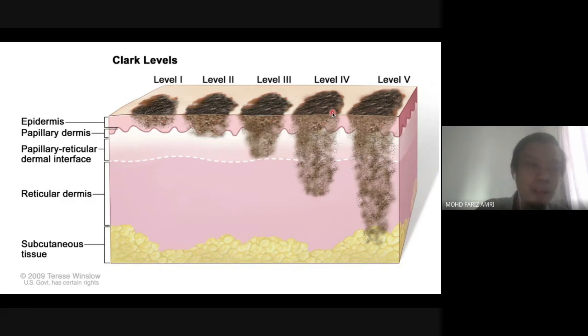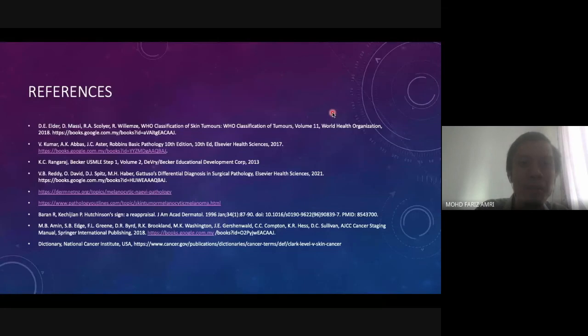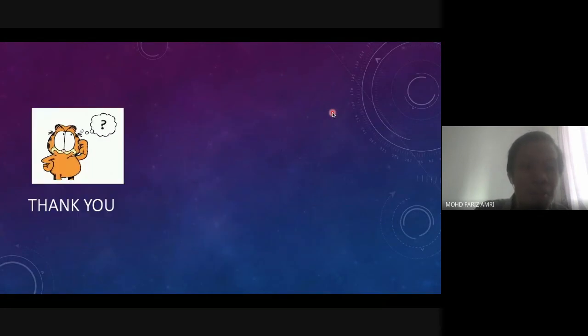Those are my references. That's all for my lecture today.